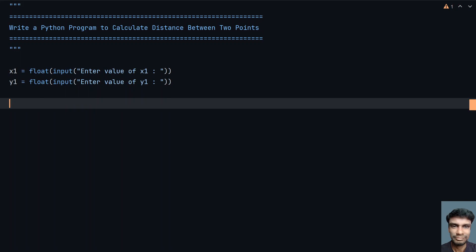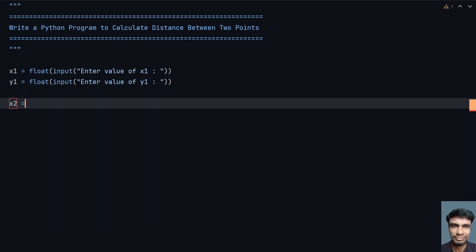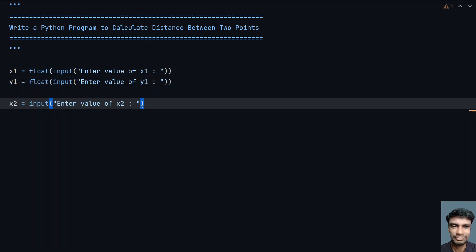Now let's take another coordinate, the variable x2. Let's use the input function call and say "Enter value of x2", and again convert it to floating point type using type conversion.